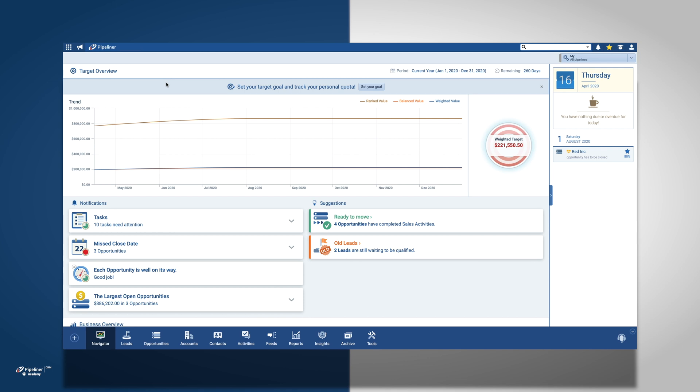In order to get started, you need to switch to the admin module that is located in the upper left-hand corner of Pipeliner CRM.